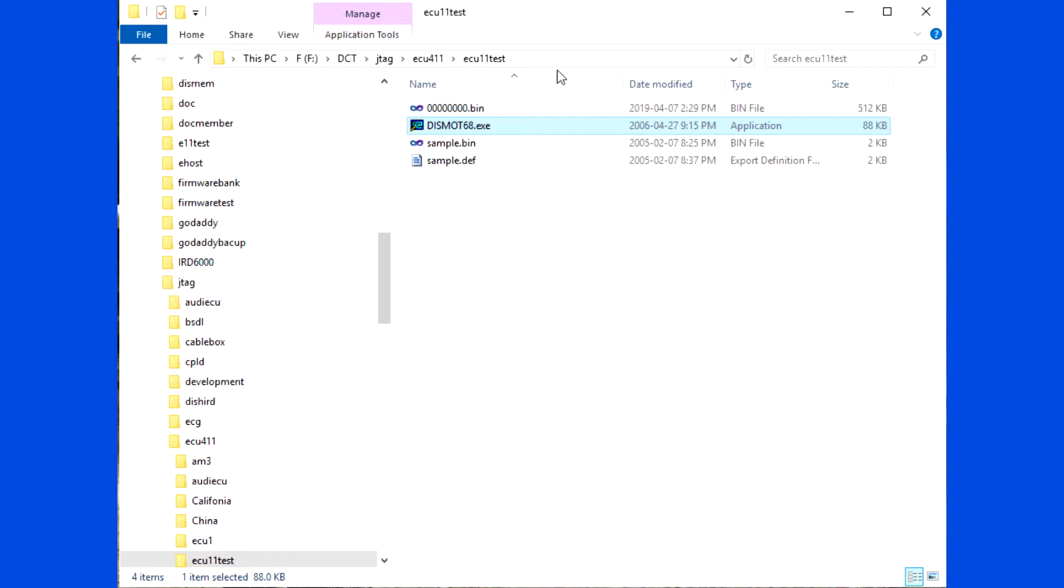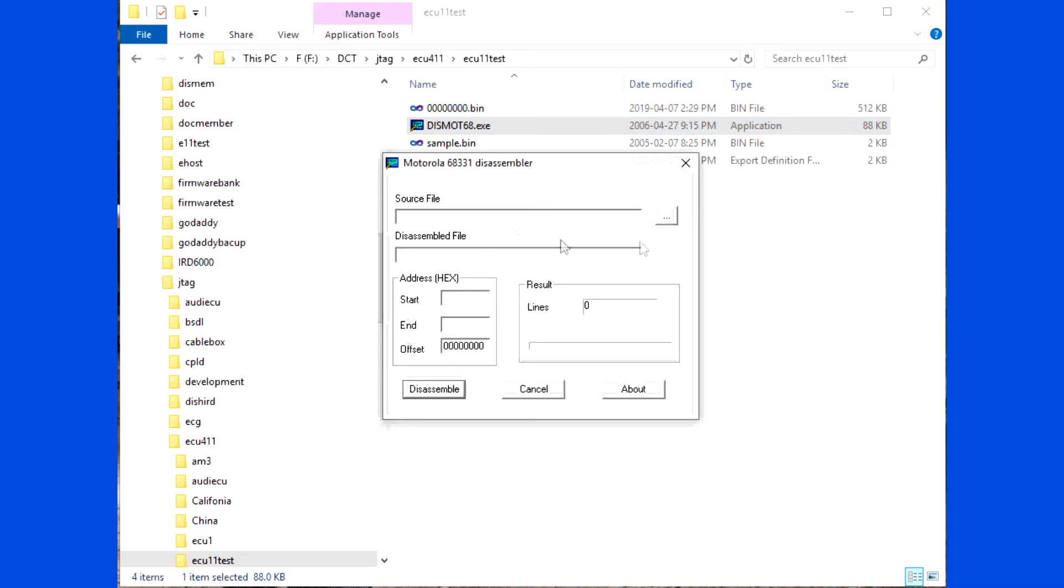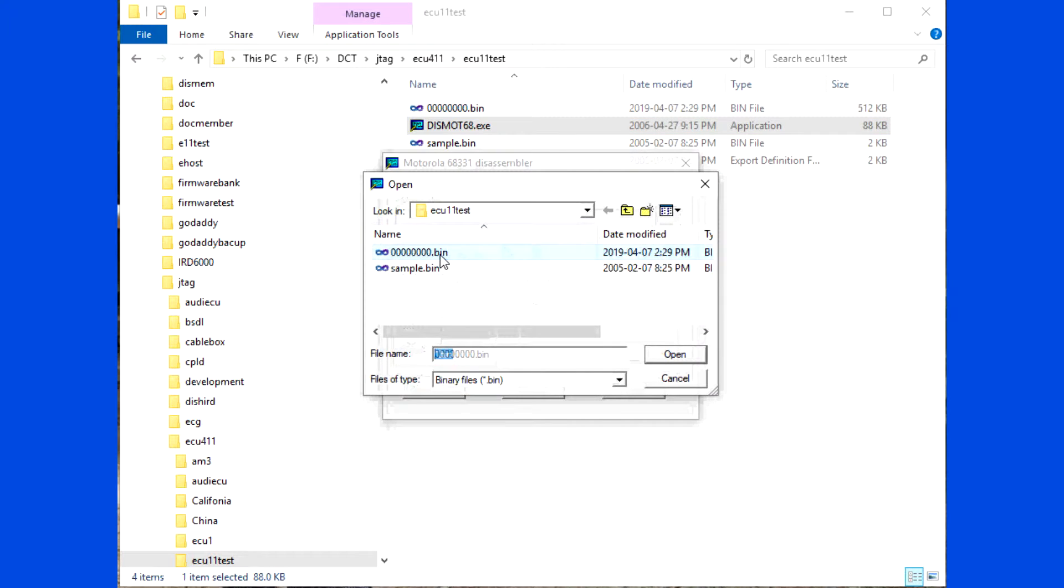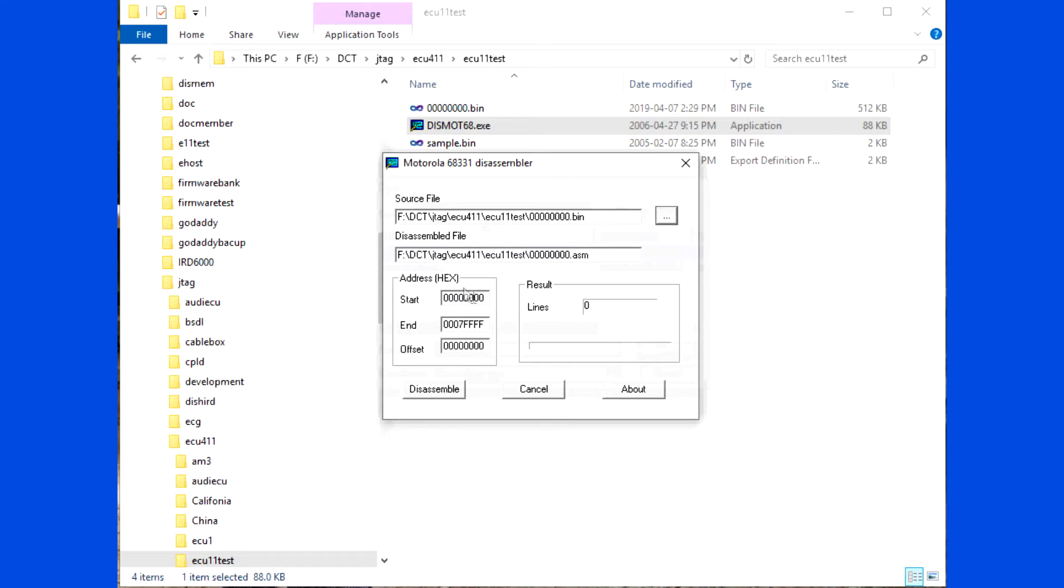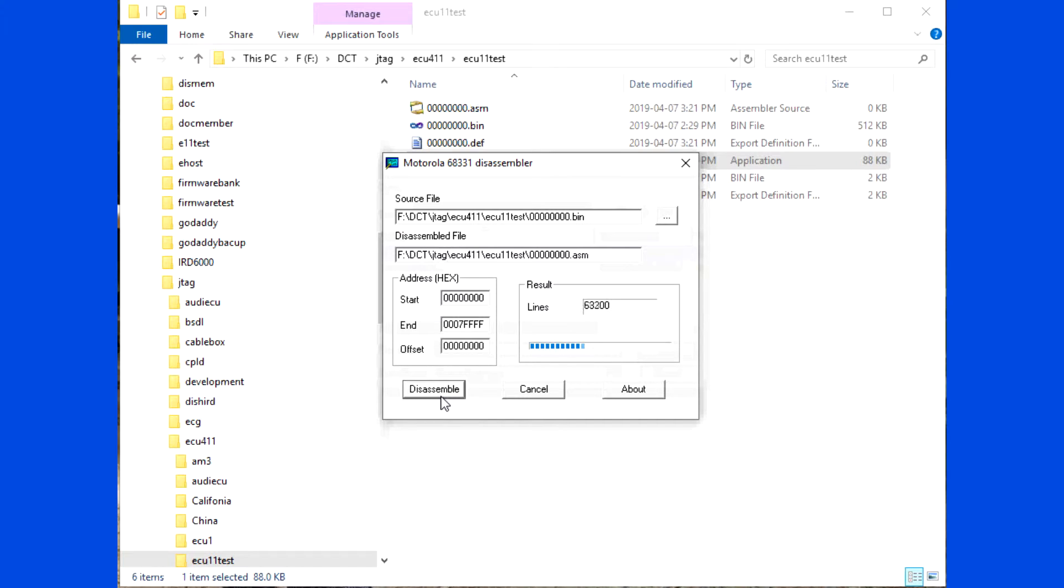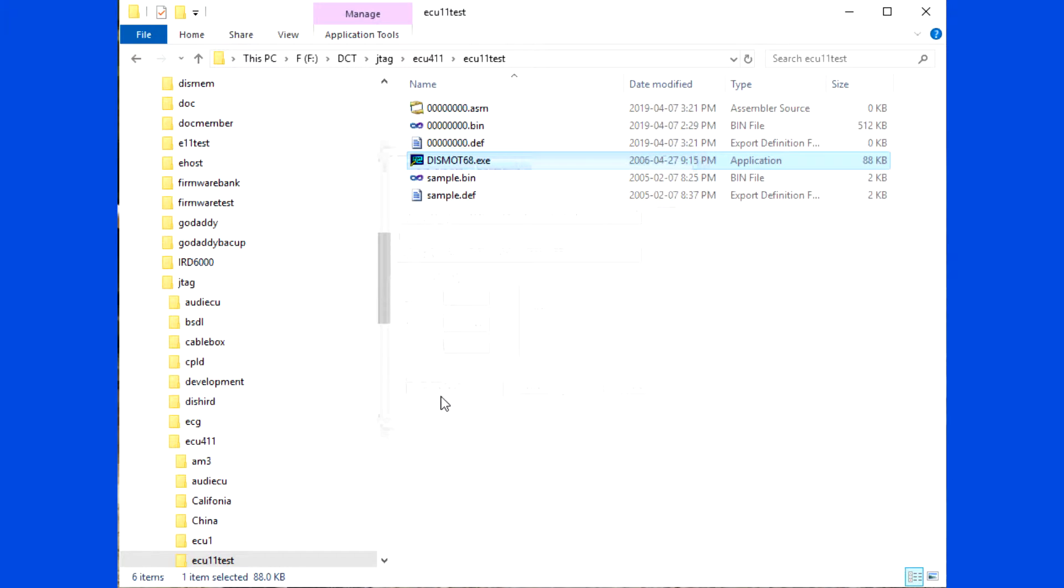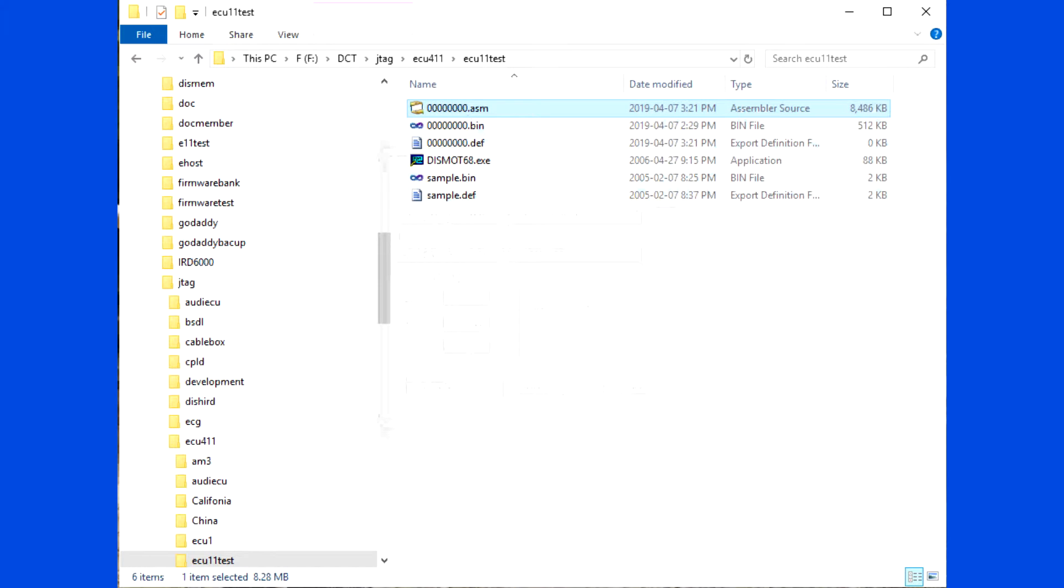Run the disassembler to disassemble the flash file.